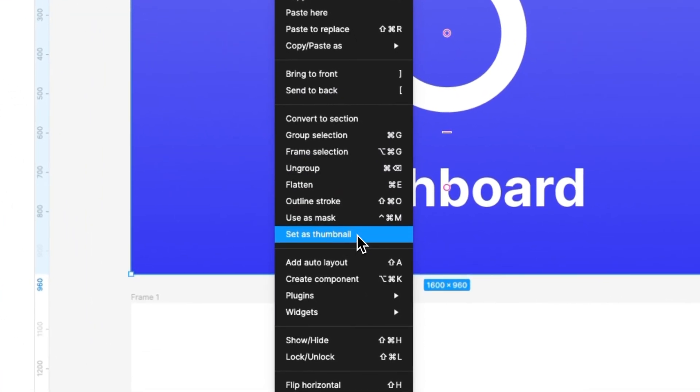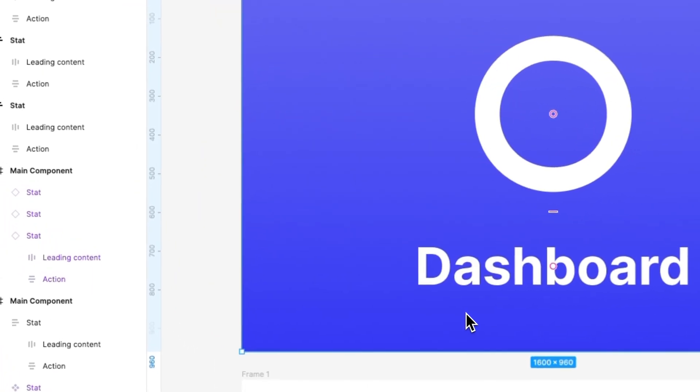simply select on the drop-down menu, set as thumbnail.